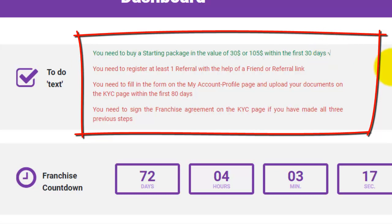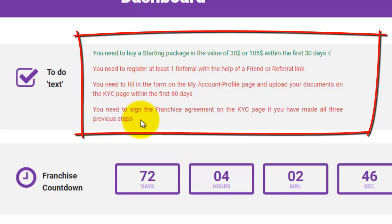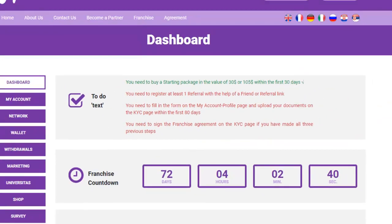Assignments that you haven't completed yet will be indicated in red color. These assignments require you to register at least one referral with the help of a friend or referral link, fill in the form on the My Account Profile page, and upload your documents on the KYC page. You will also need to sign the franchise agreement on the KYC page after completing all three previous steps.